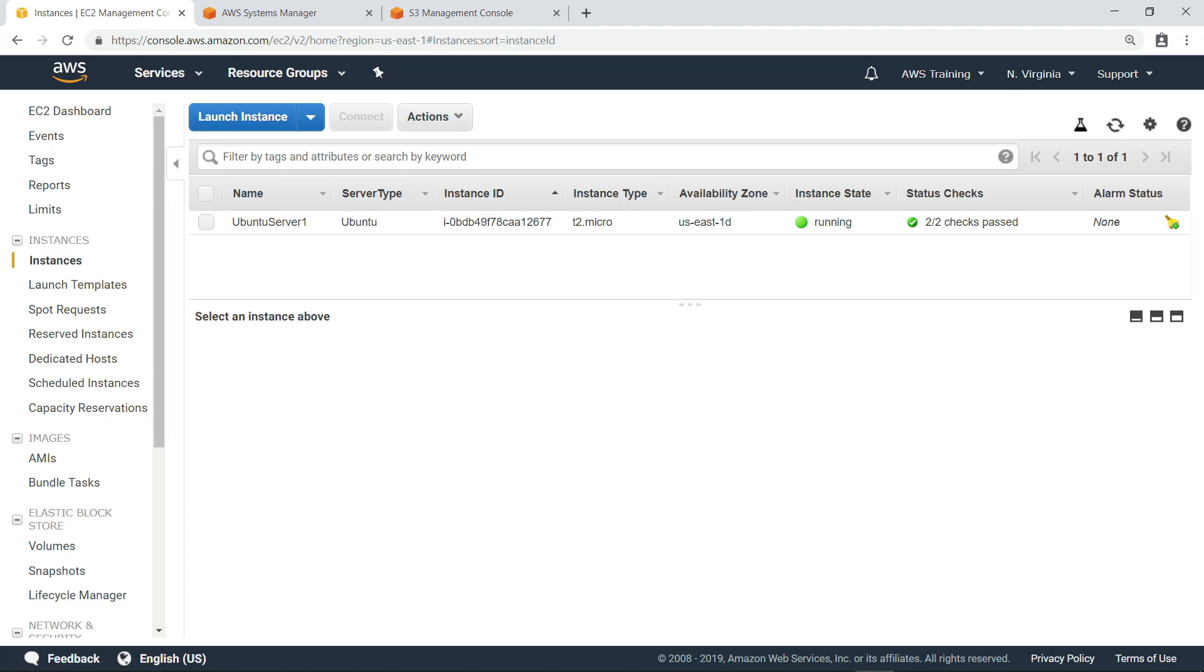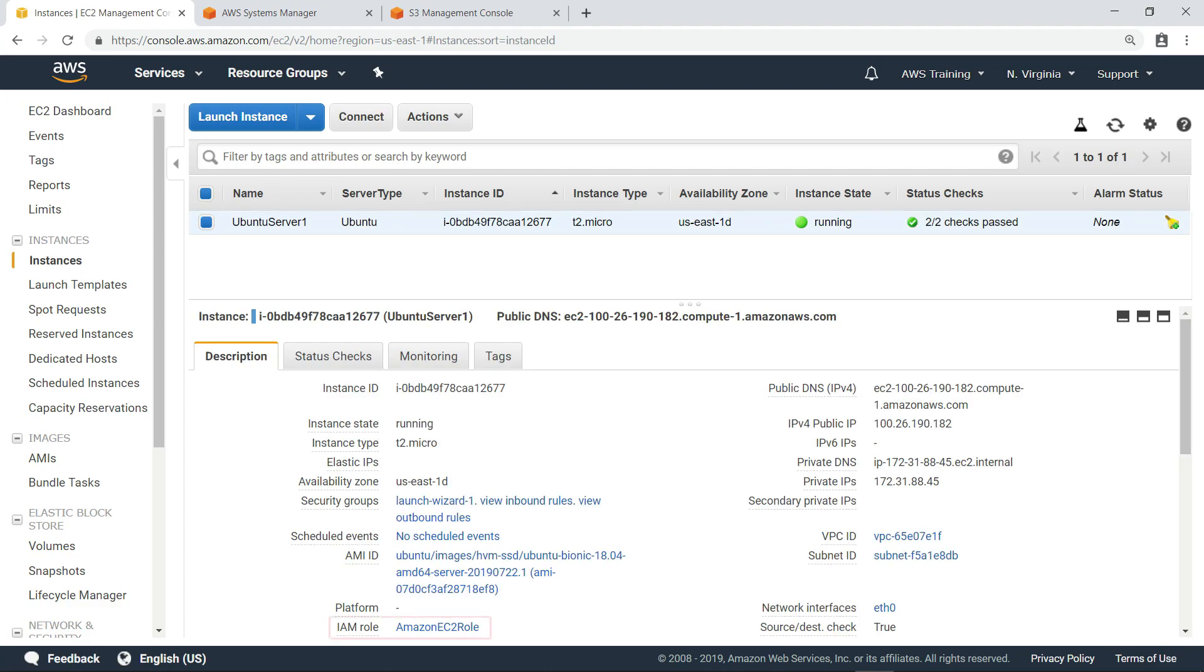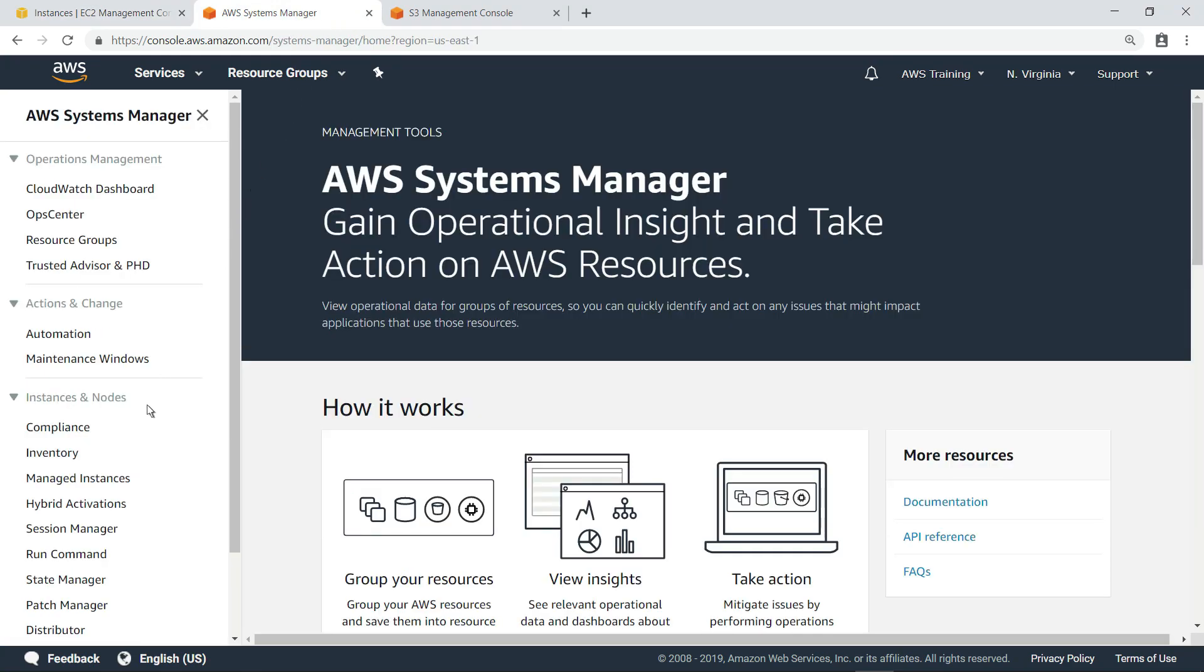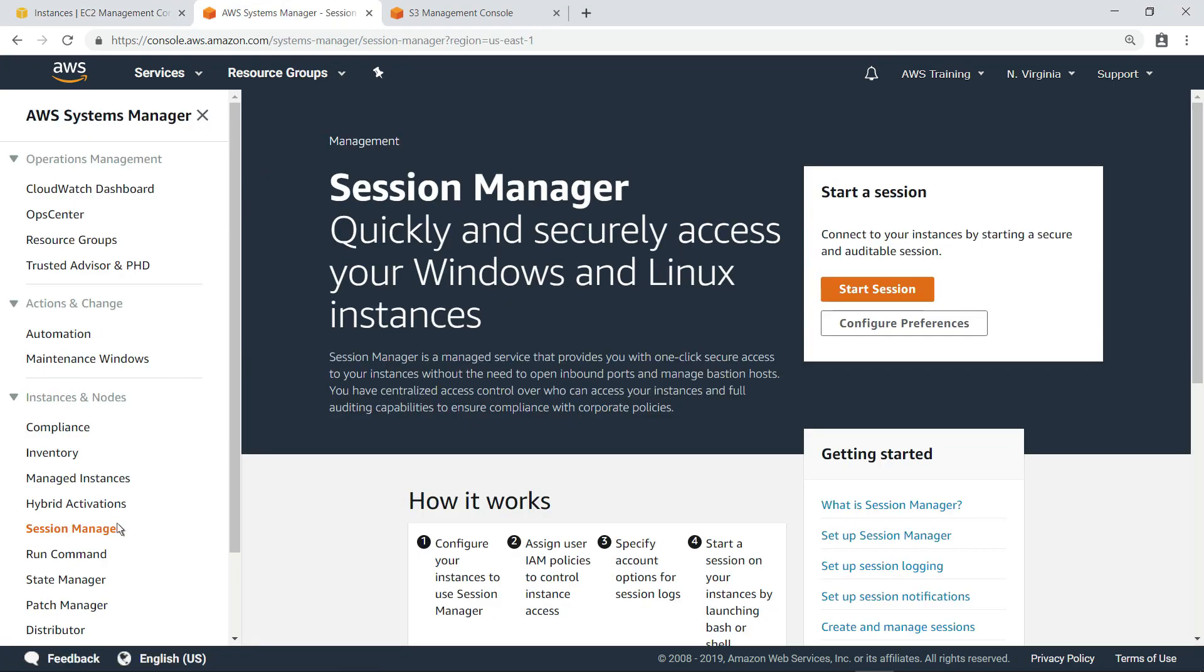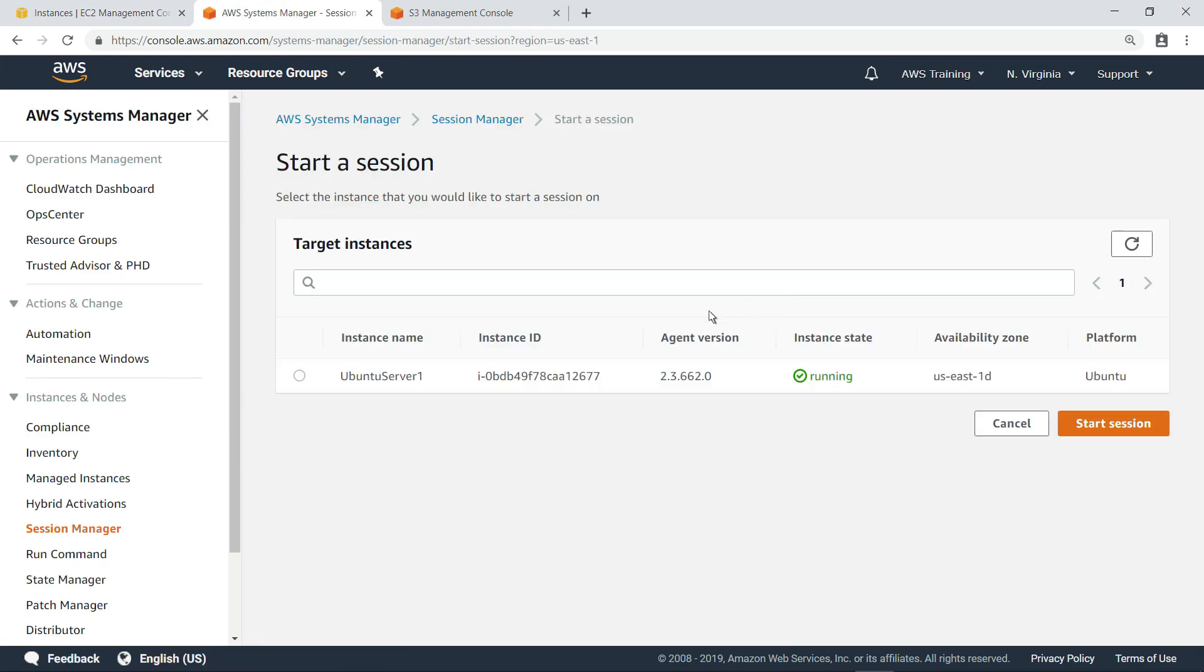Later, when we execute a playbook, we'll use this tag to target this instance. The instance has also been configured with a role that includes the appropriate policies to manage it using Systems Manager. Let's go there now and use Session Manager to connect to the instance.